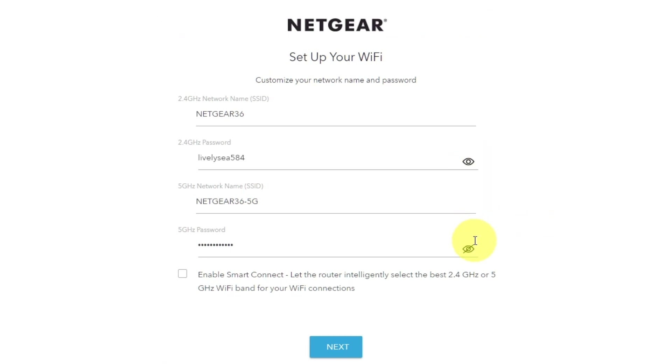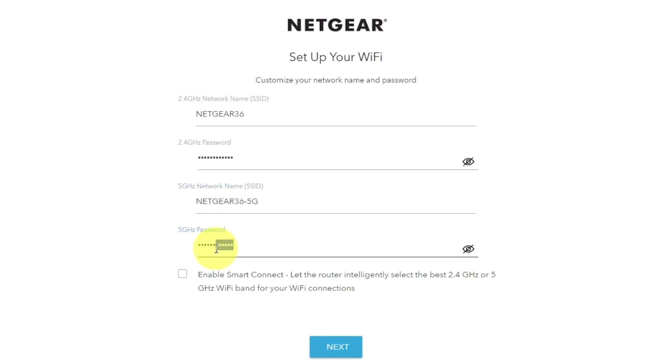On this page, you can change your network name and password. Click Next.